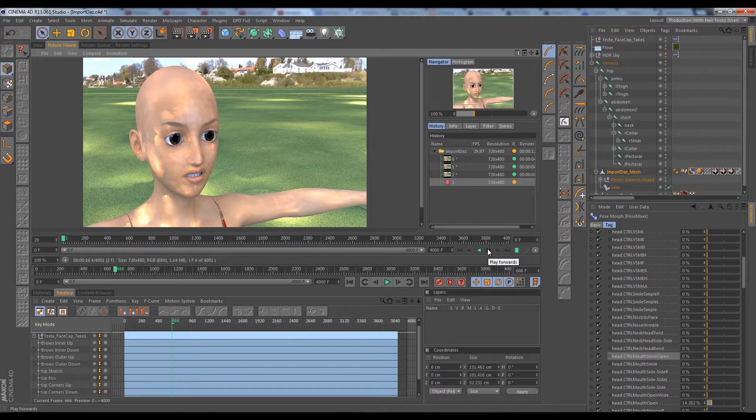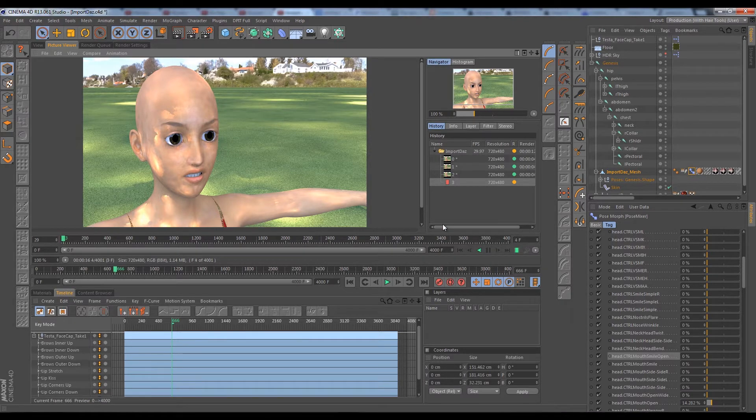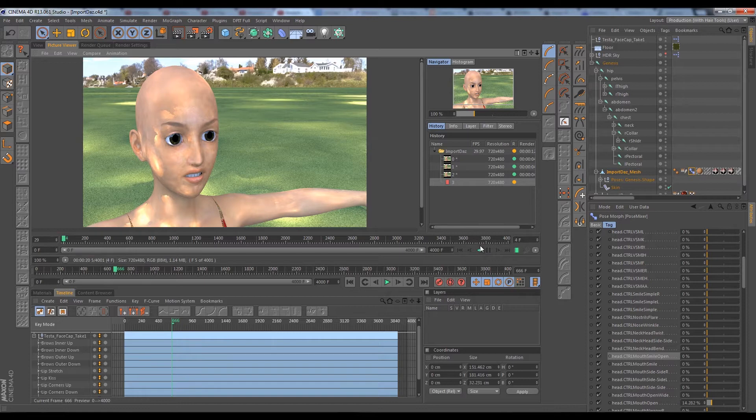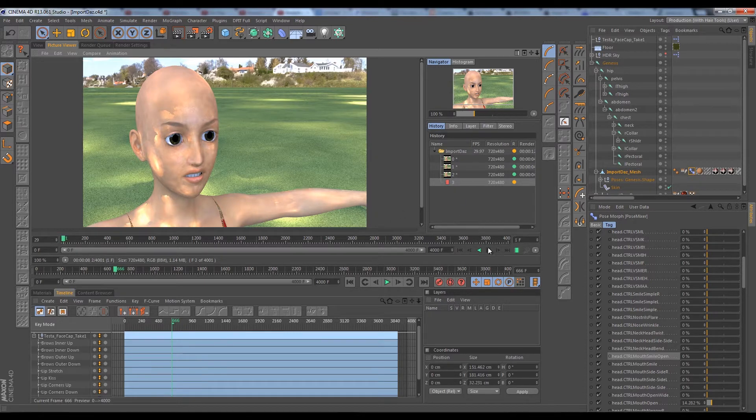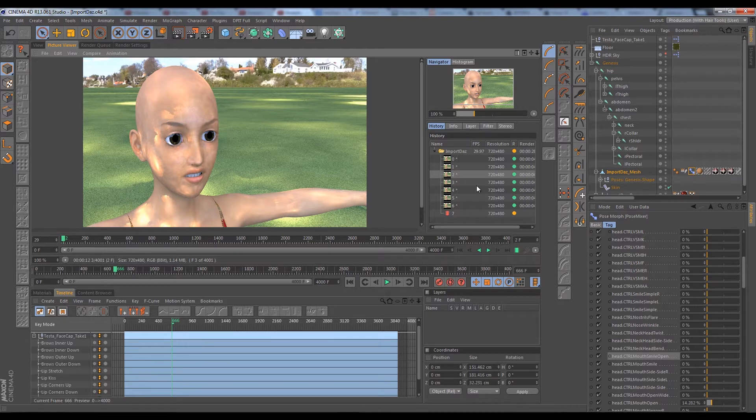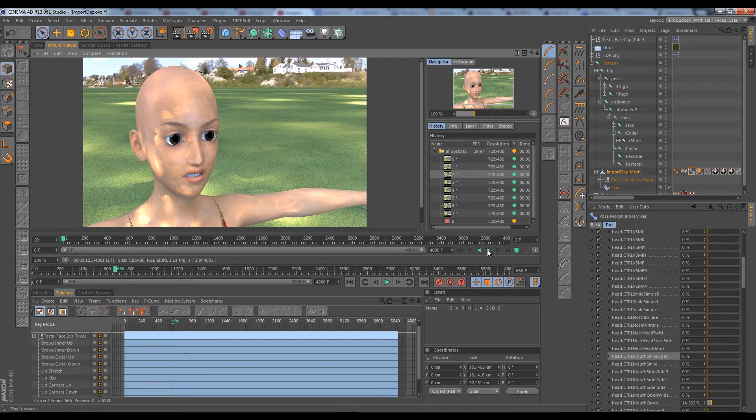We hit this play button, go ahead and just play blast through. As it renders it's going to continuously give us more and more frames here.